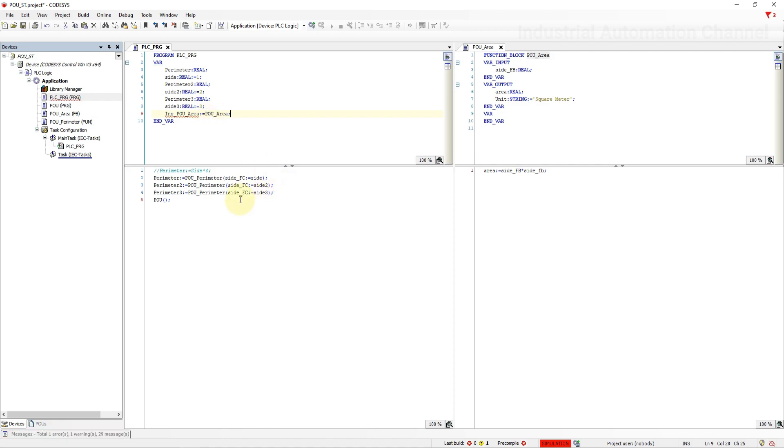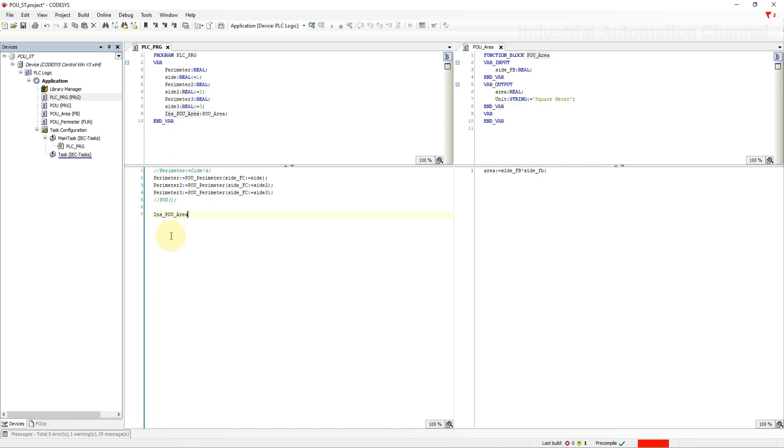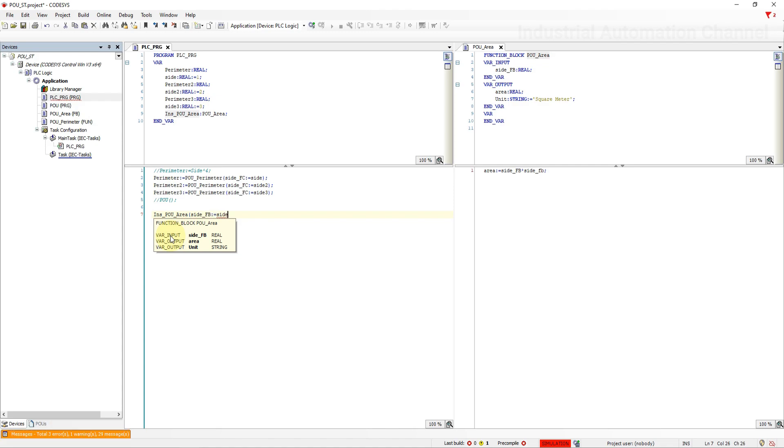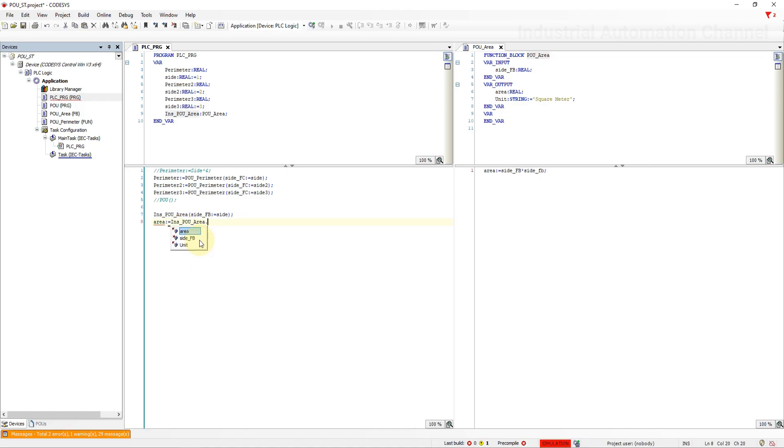Then call the instance in the programming environment. Codesys shows you like function the inputs to assign them a value. Because in function block we can have more than one output we need to assign them a variable if you need to use them. Write the name of the instance of function block and then a point.